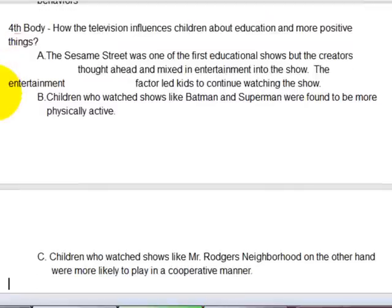Her third body, listed as the fourth, covers how television influences children about education and more positive things. So she's doing the other side — her first two bodies were about how television is negative, and this one is about how it can be positive. Again, she put three supporting details about this particular topic.